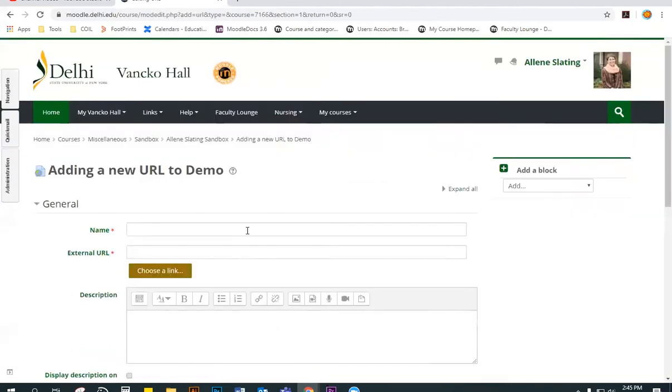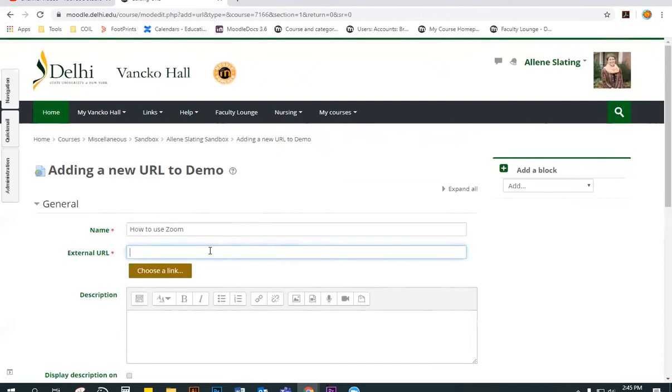On this next page, give it a name. And here is where you are going to paste the link. So you can do Control V to paste the link.